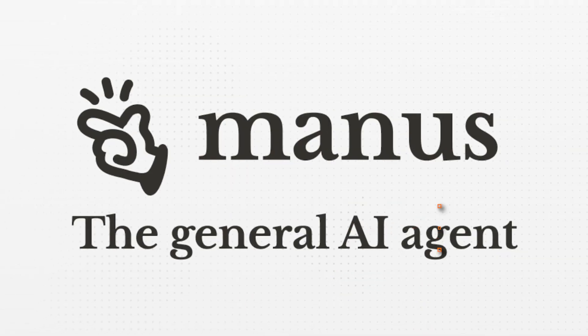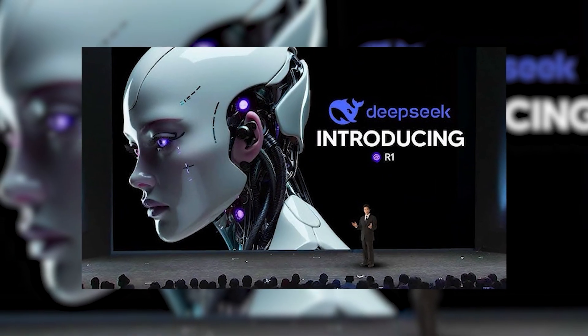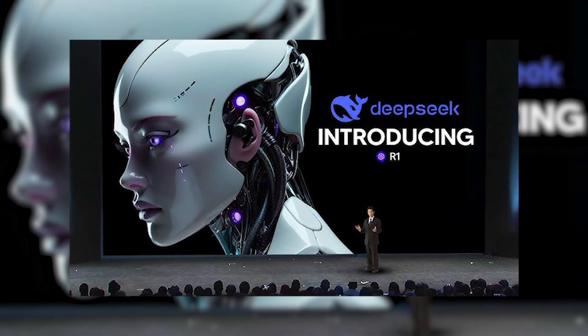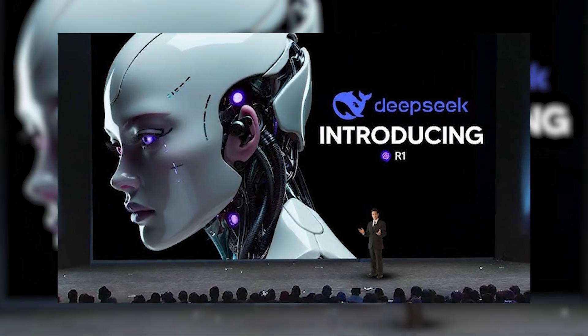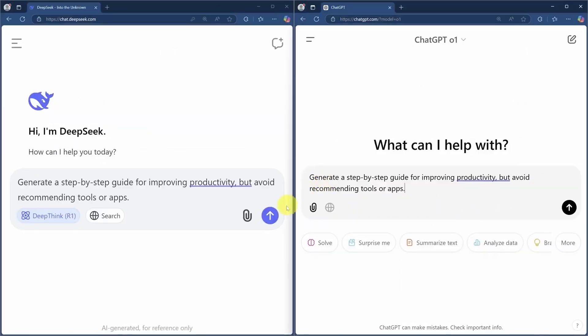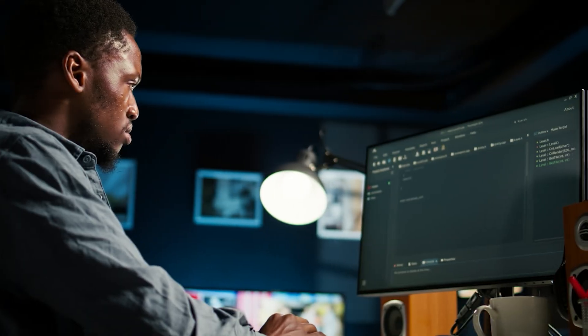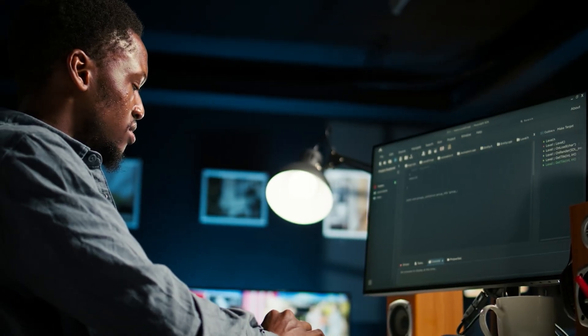As we've seen, Manus is a first of its kind, and China's rapid advancements in AI with tools like DeepSeek R1 are challenging the conventional wisdom that has long placed the US at the forefront of this technology.